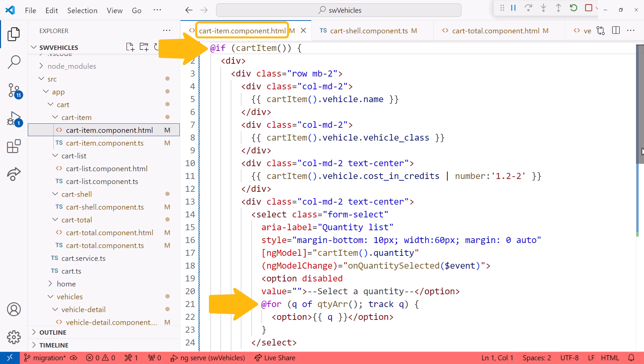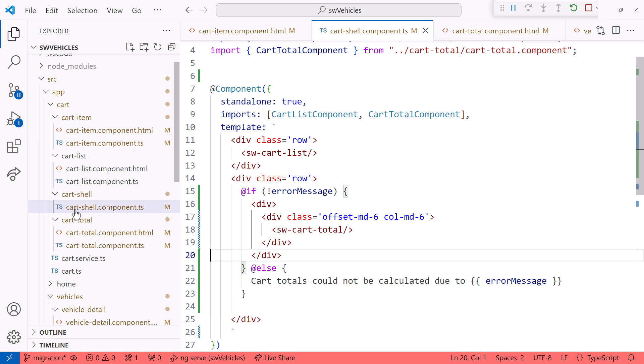And it did a pretty good job on the indentation. Recall that the cart shell template is defined within the component. Did it correctly migrate that? Yep. It even created the else block for us.